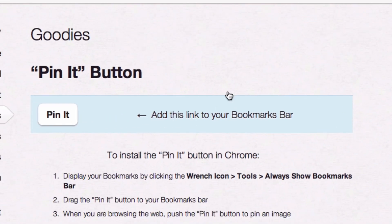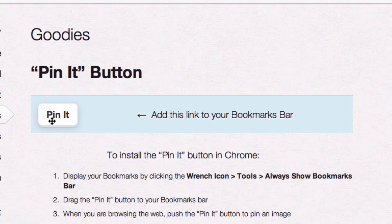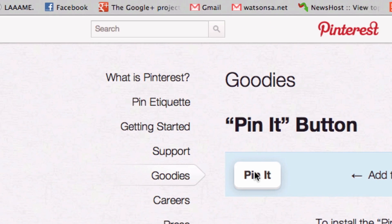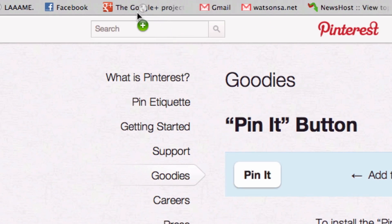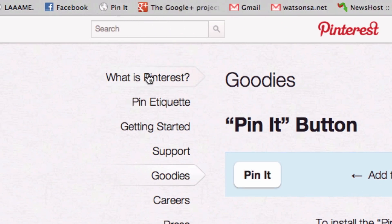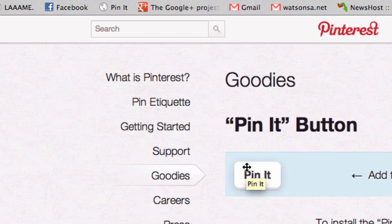A web page will pop up. You'll see that it says Pin It and add this link to your bookmark bar. All you have to do is go to Pin It and drag it up to your bookmark bar. You'll then see that Pin It will be there — you have successfully added the Pin It button to your bookmark bar.